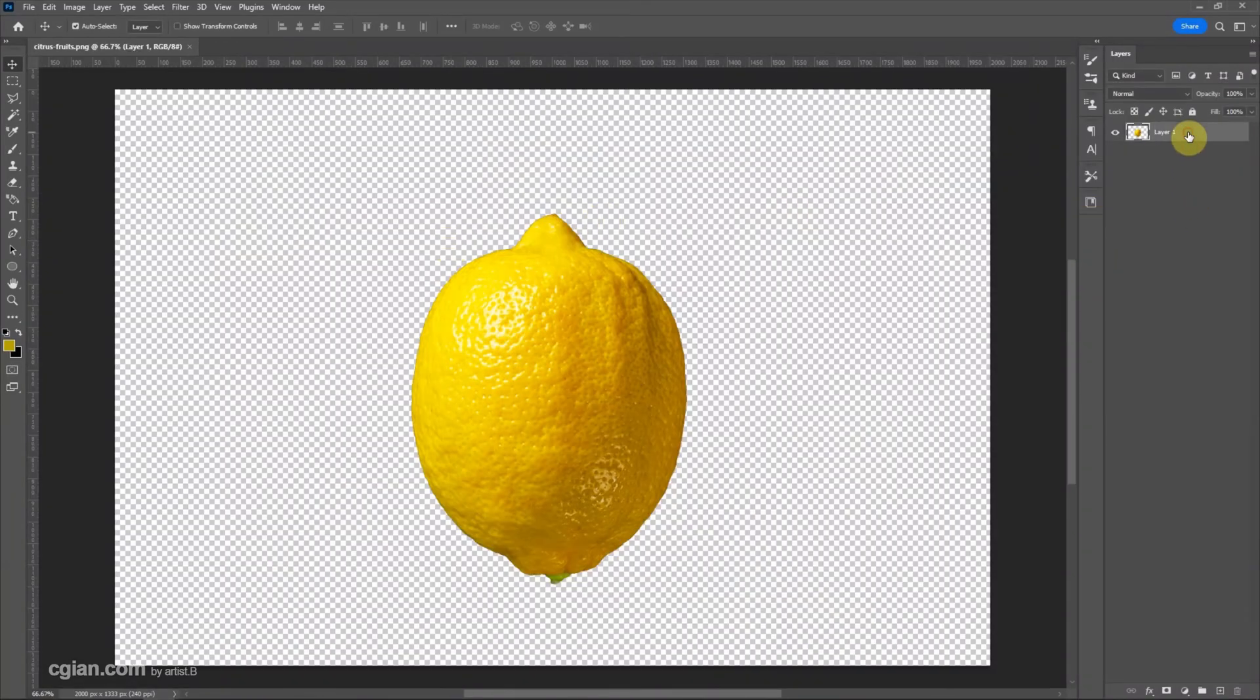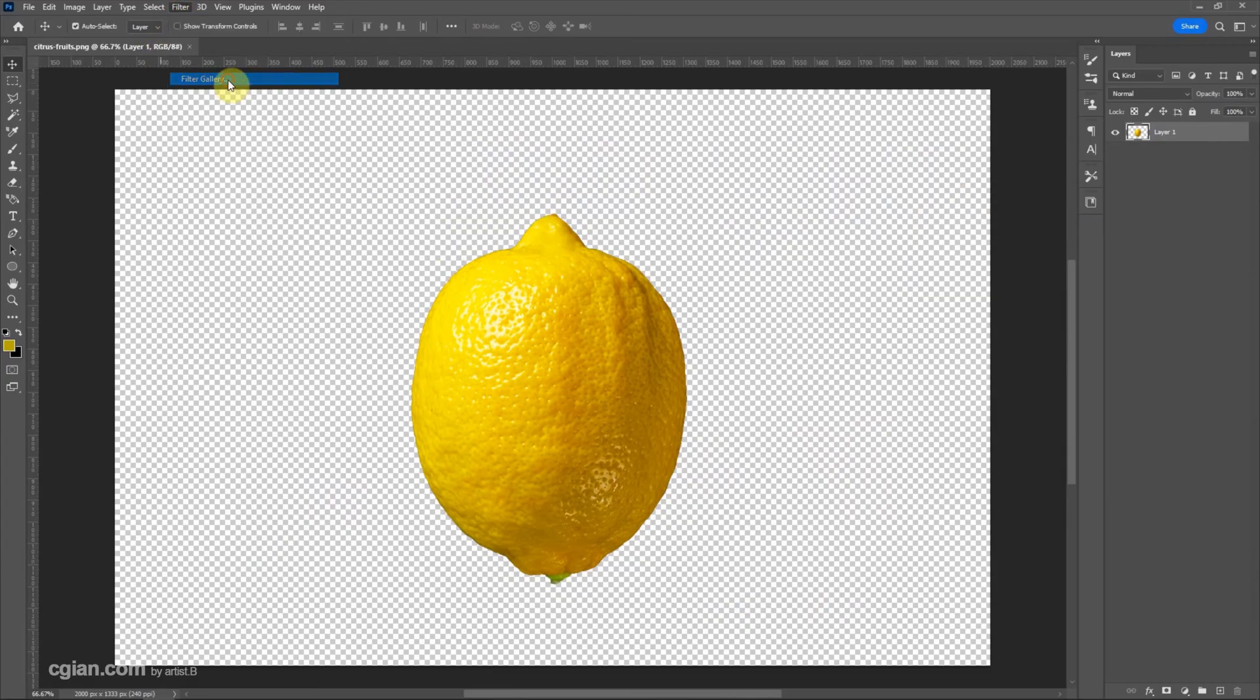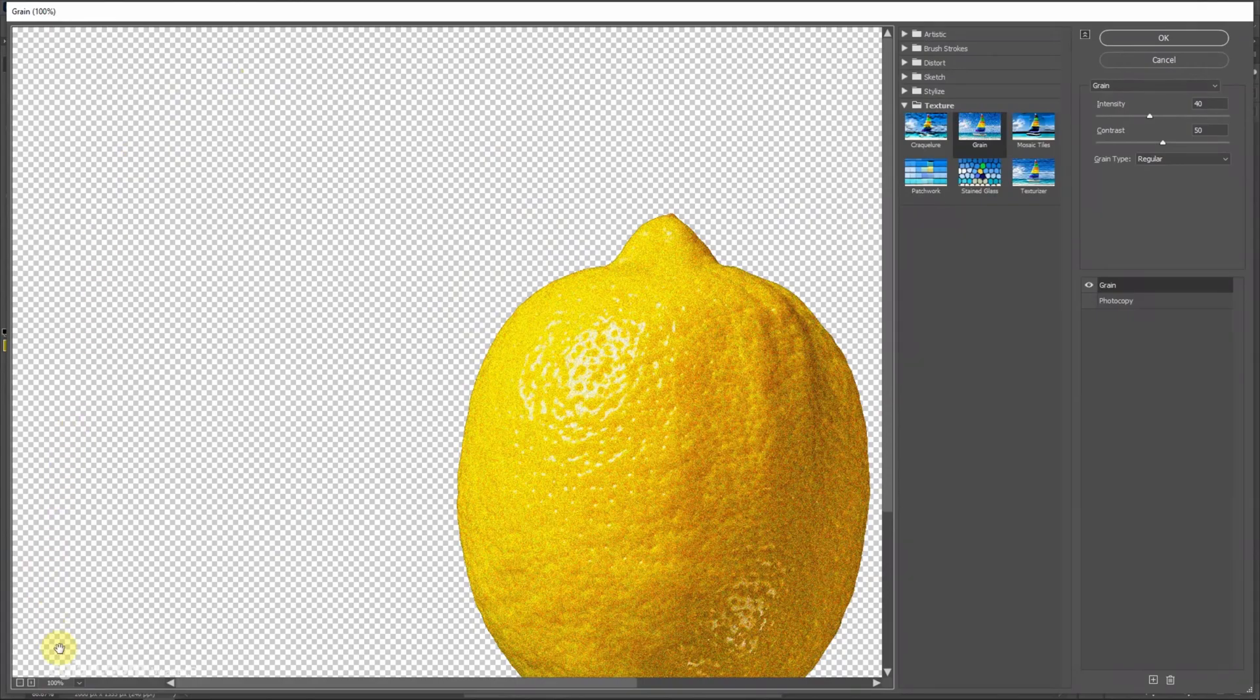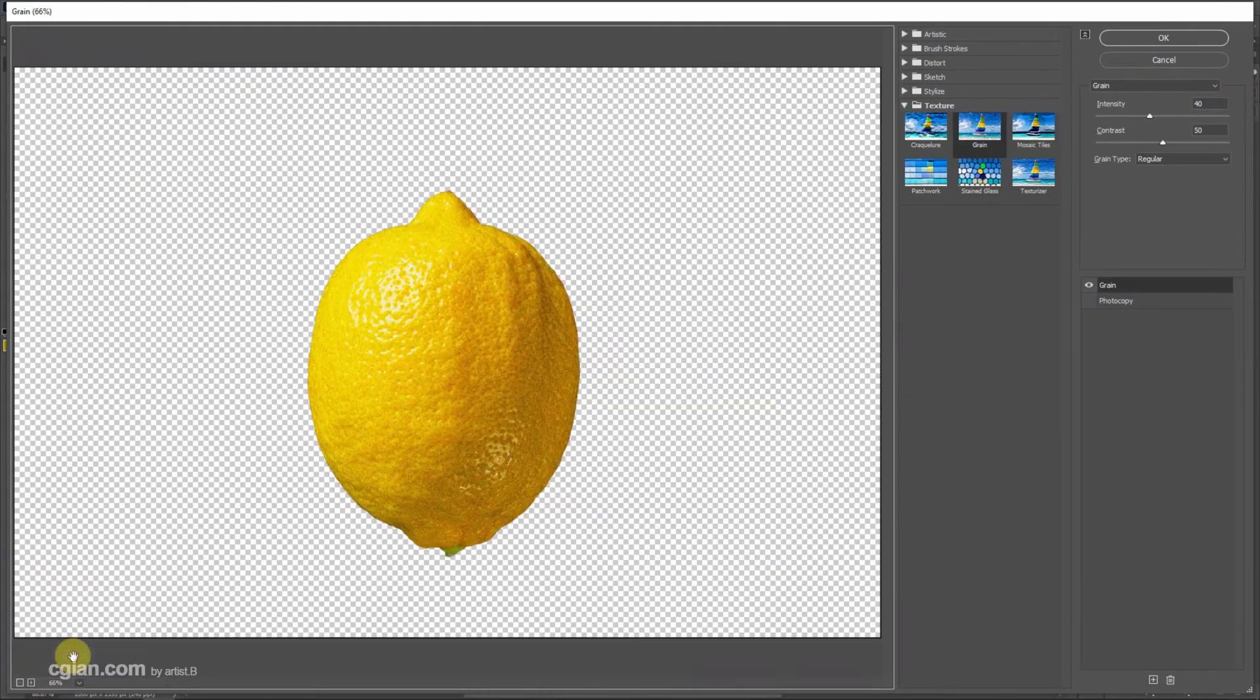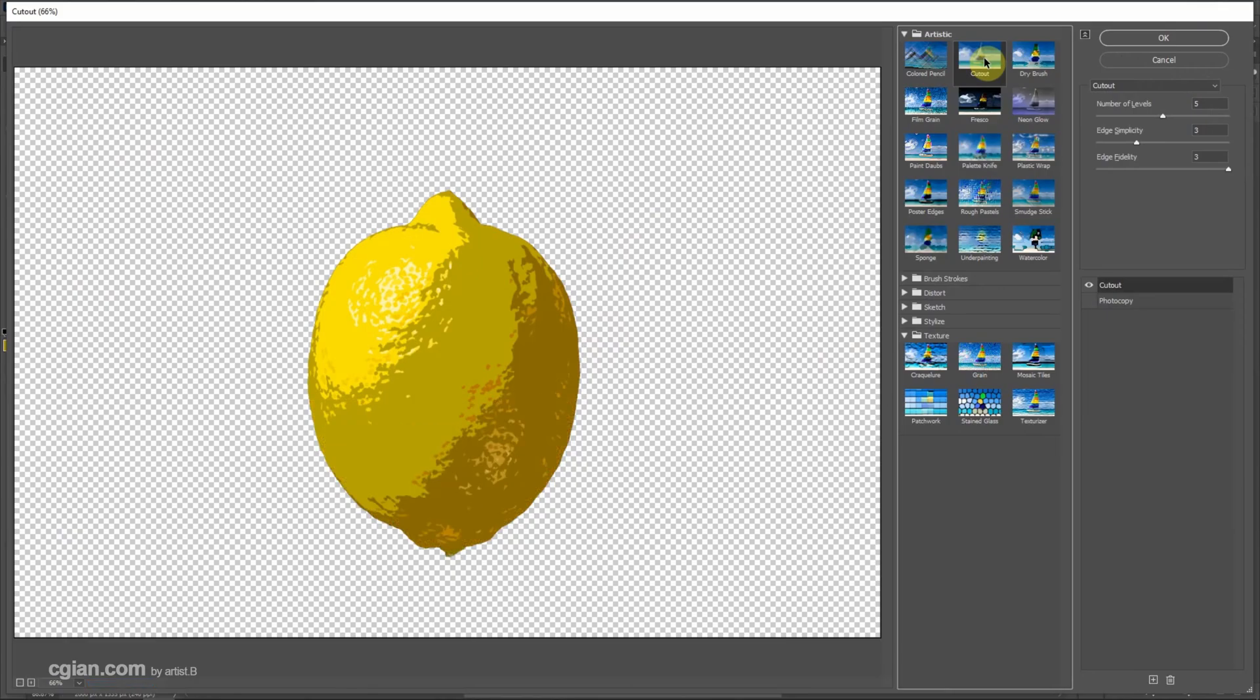Make sure that we select the image. We can go to Filter and use Filter Gallery. Then we can go to bottom left to choose Fit in View to view the whole image.